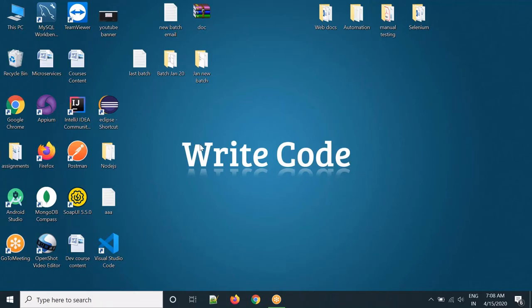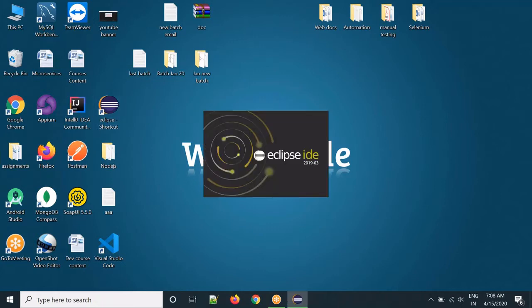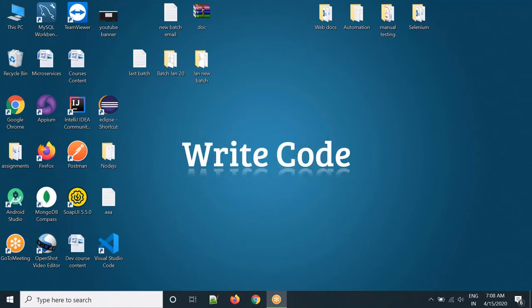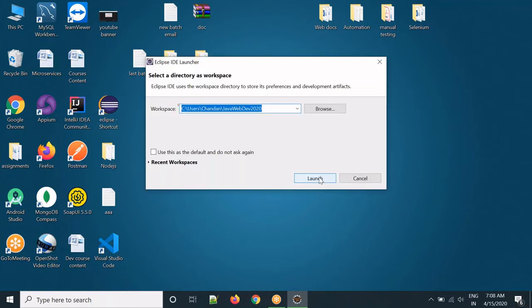Hello everyone, today we will see how to create a SOAP web service using Eclipse. We will start Eclipse, select the workspace, and click Launch.